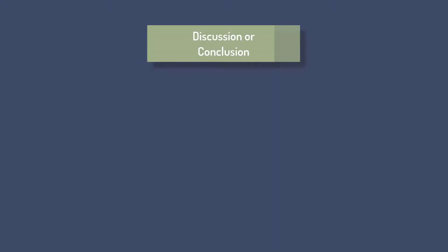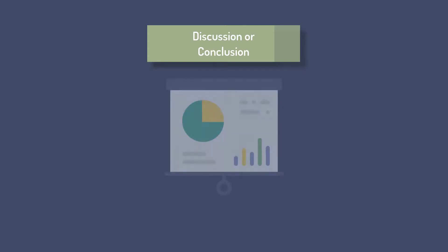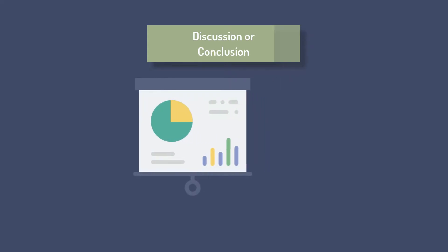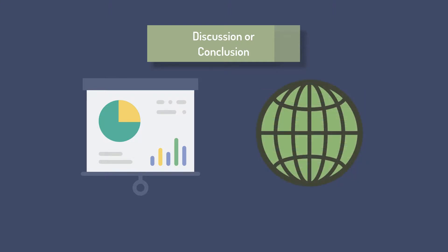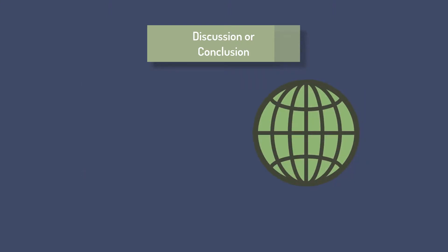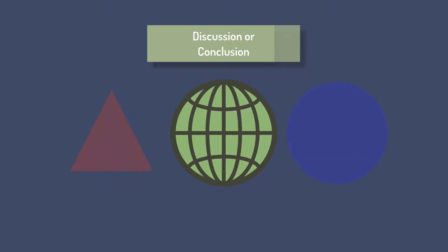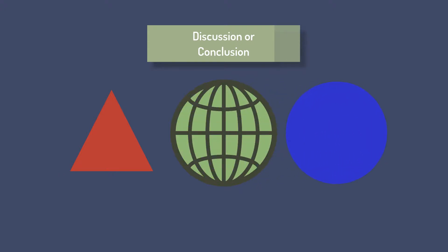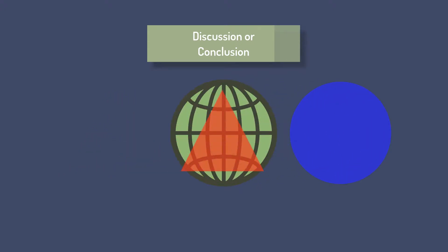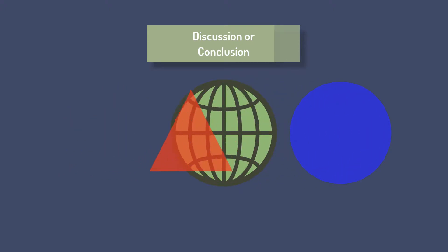Discussion or conclusion: The authors discuss the implications of their results, both in terms of their original research questions or hypotheses and more broadly. If the experimental findings either support or contradict prevailing scientific theories, it will be discussed here.